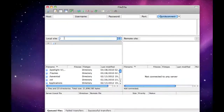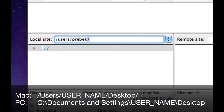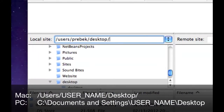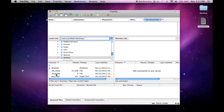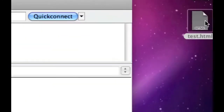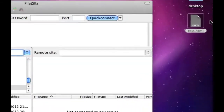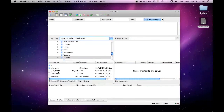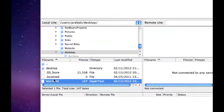Then see if you can locate your computer's desktop within FileZilla. Type the path to your desktop in this field here. Now I'm able to see my desktop from right here. This is the file on my desktop that I want to upload — it's called test.html. It sits on my desktop, but I can also see it on the left side of FileZilla.